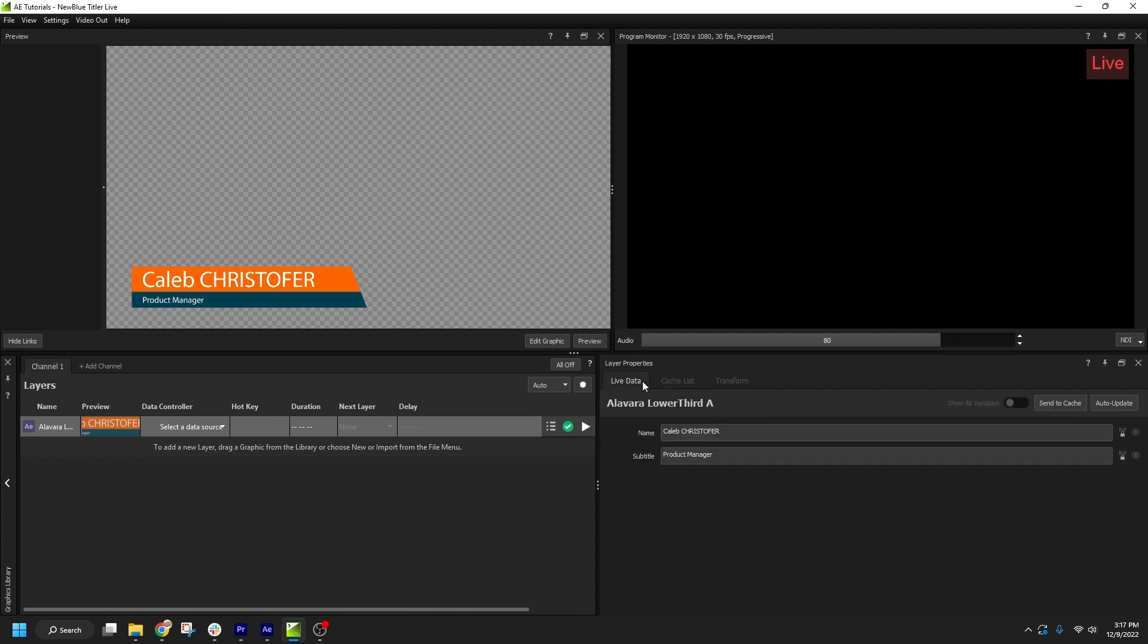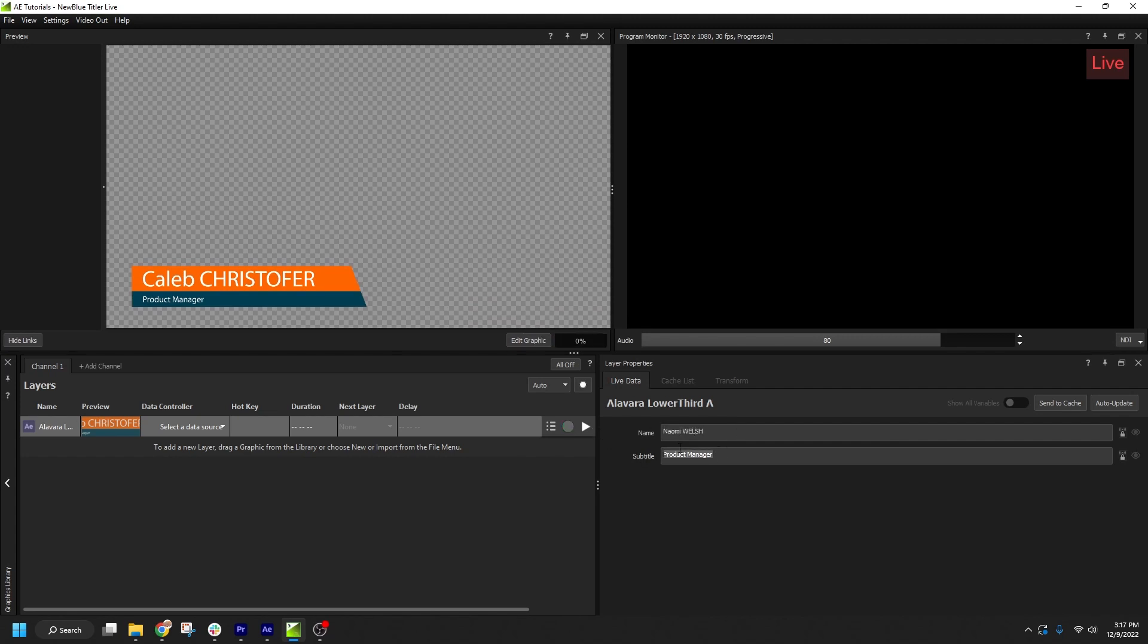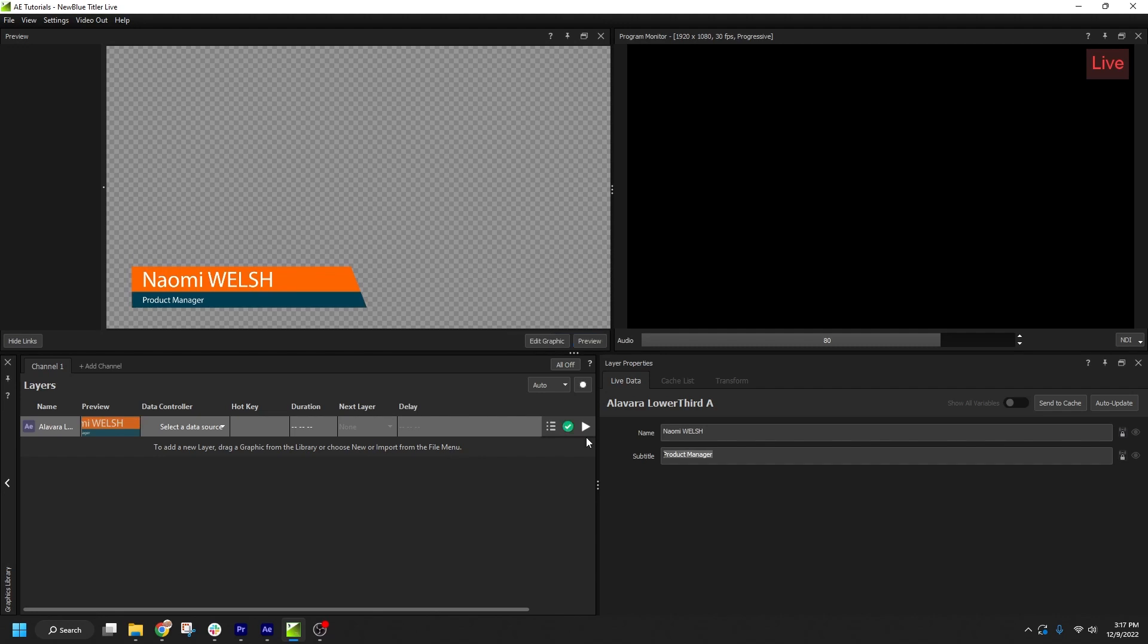I'll go back to the Live Data tab, enter the info for one of my colleagues, and then click Send to Cache again. Another line has been added to the Cache List with the text variables I sent.